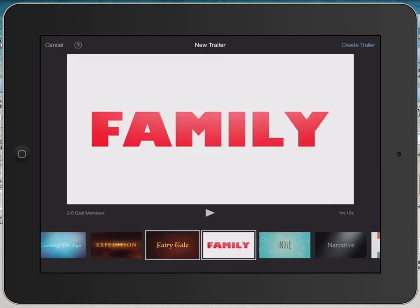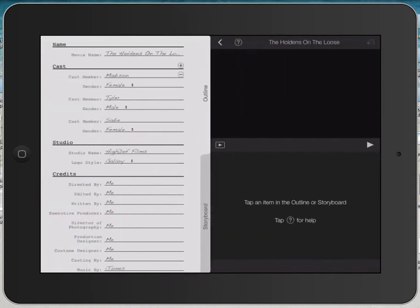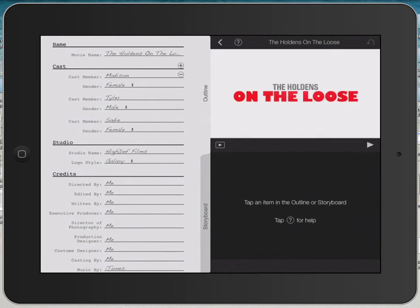I'm going to scroll and find a template that I like. I'm going to select Family and click on Create Trailer in the upper right corner. This opens up a brand new project using the template called Family.